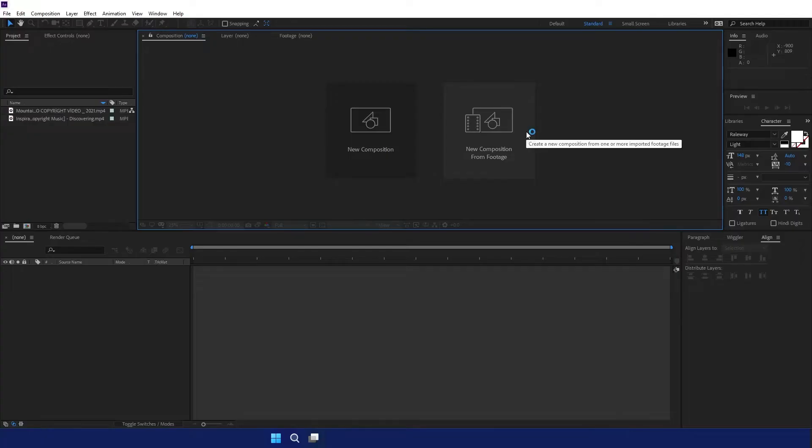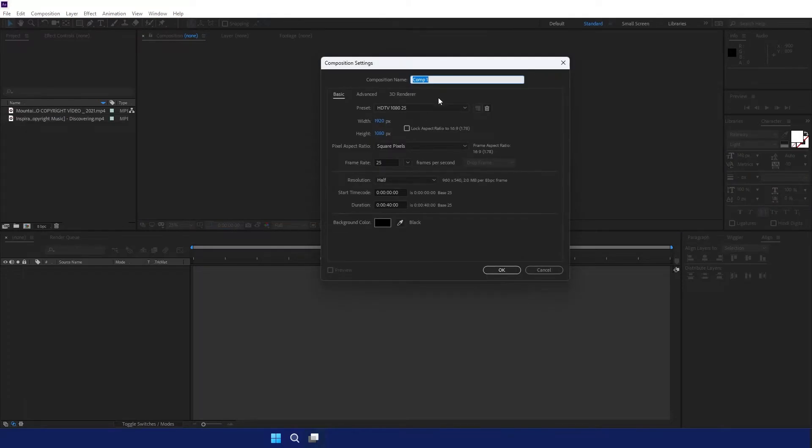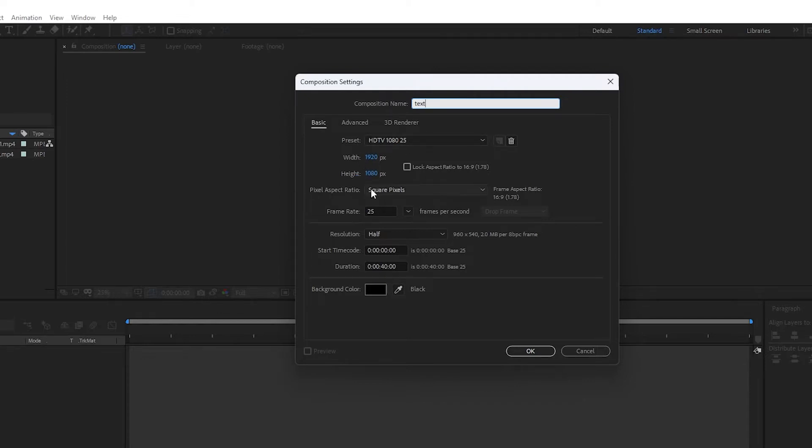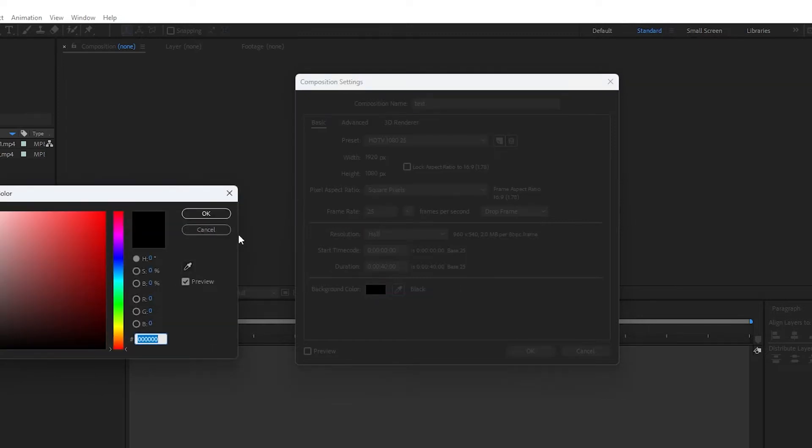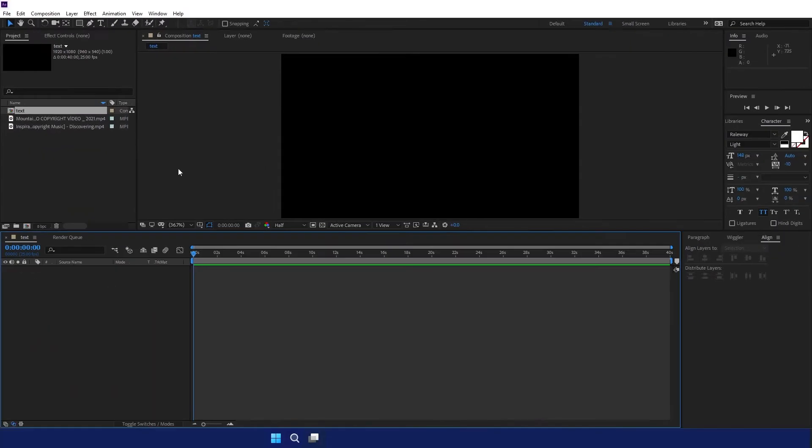Okay, so I will open After Effects. First, let's get a new composition here. Click on it. Of course, it will be for text. Width and height, the standard is 1920 by 1080. Frame rate and duration time will be 40 seconds. Background color will be changed, but it's not so important, so I will cancel. Click OK. Now we have the composition and we are ready.